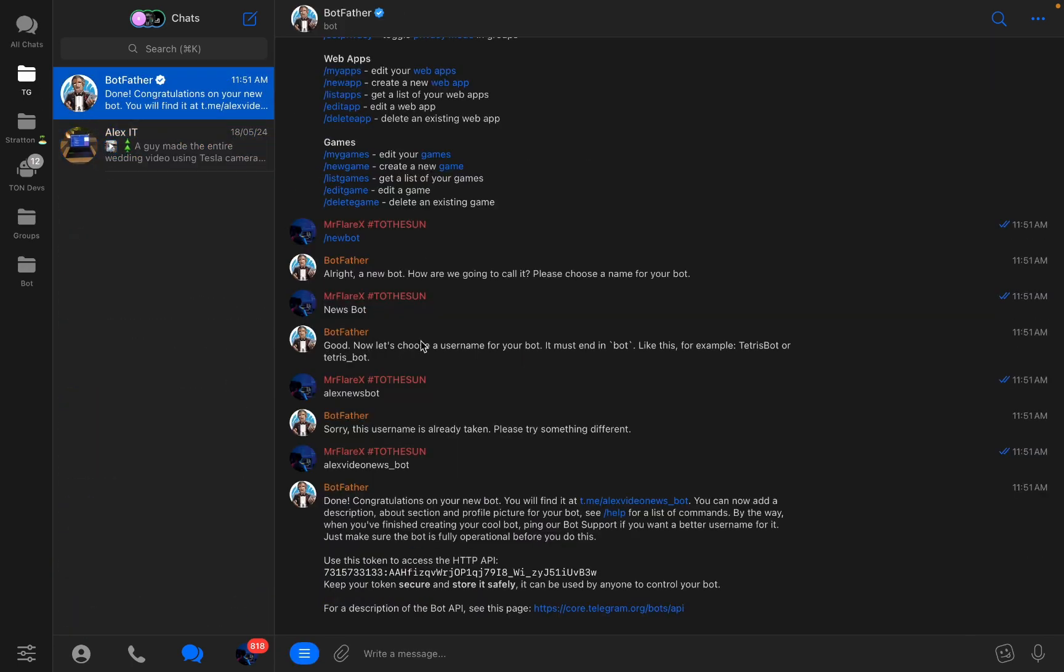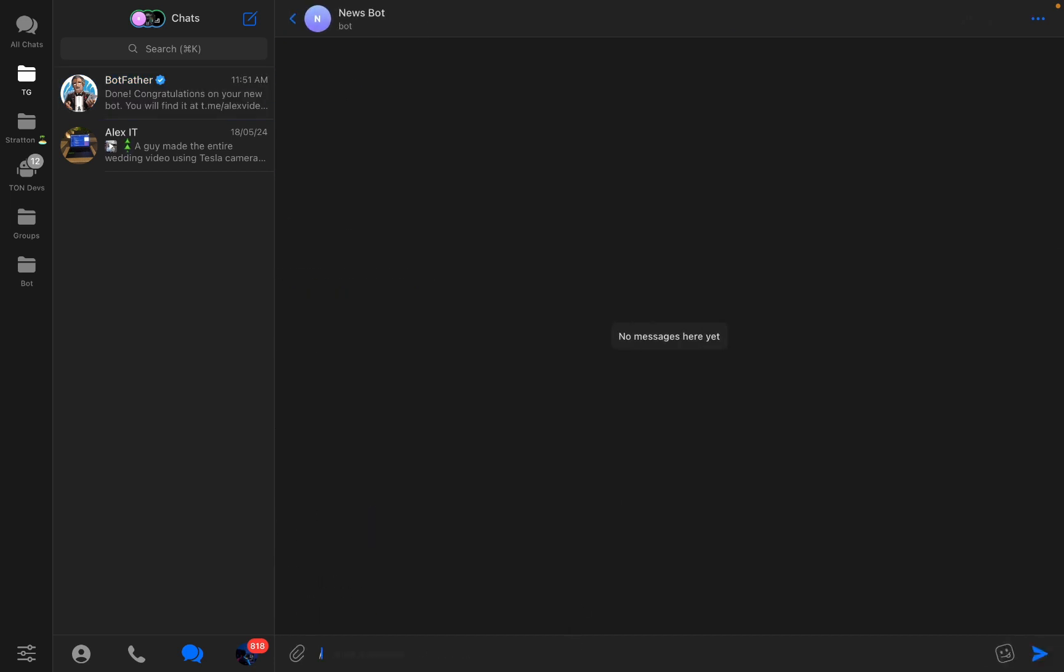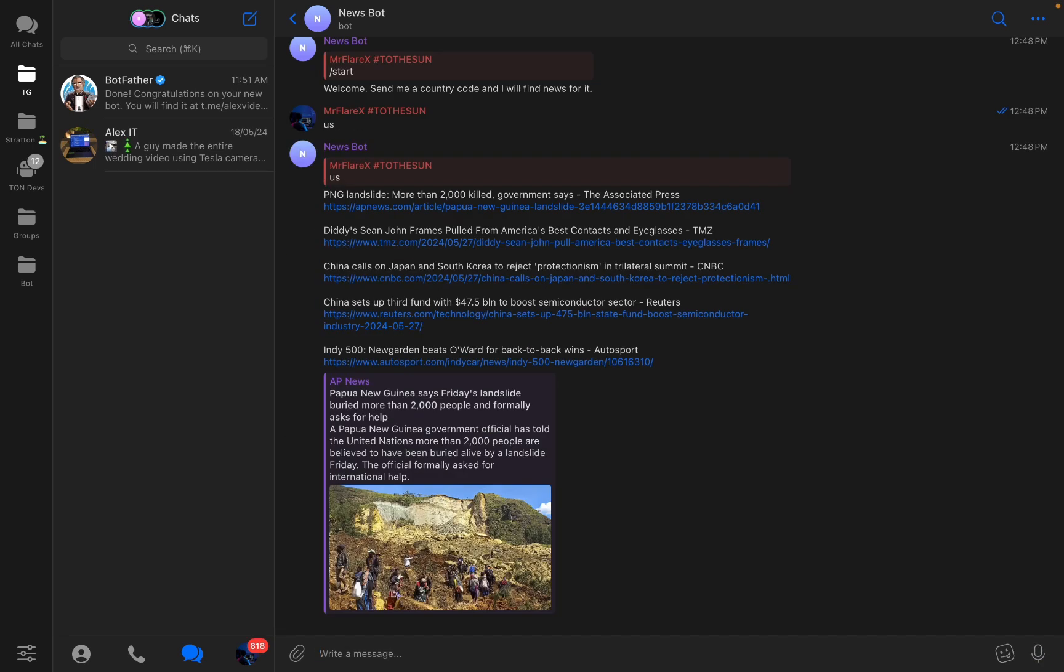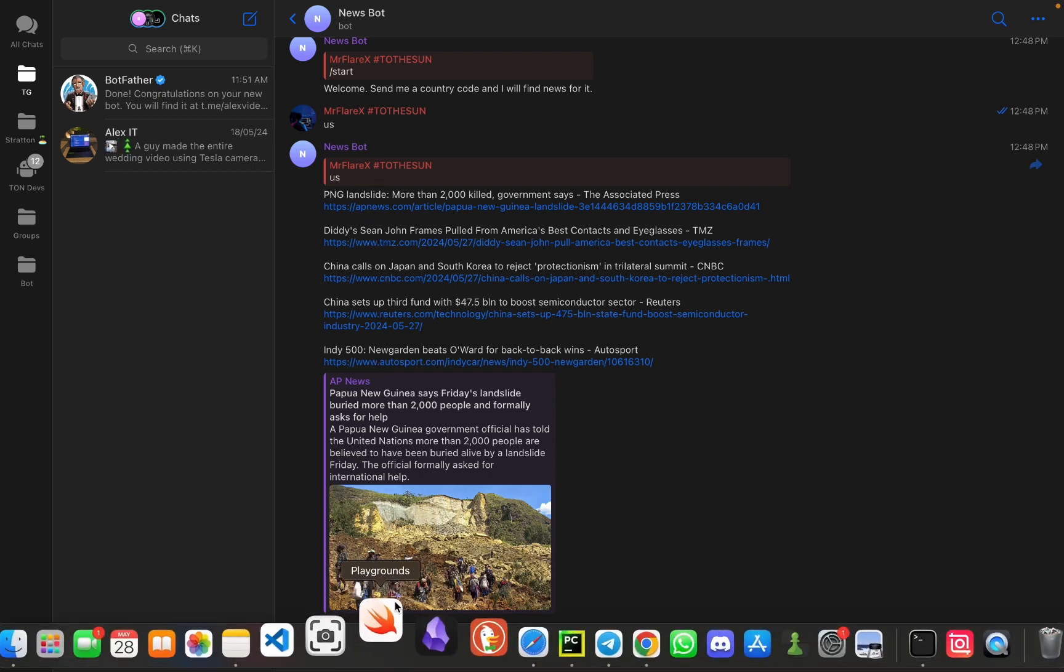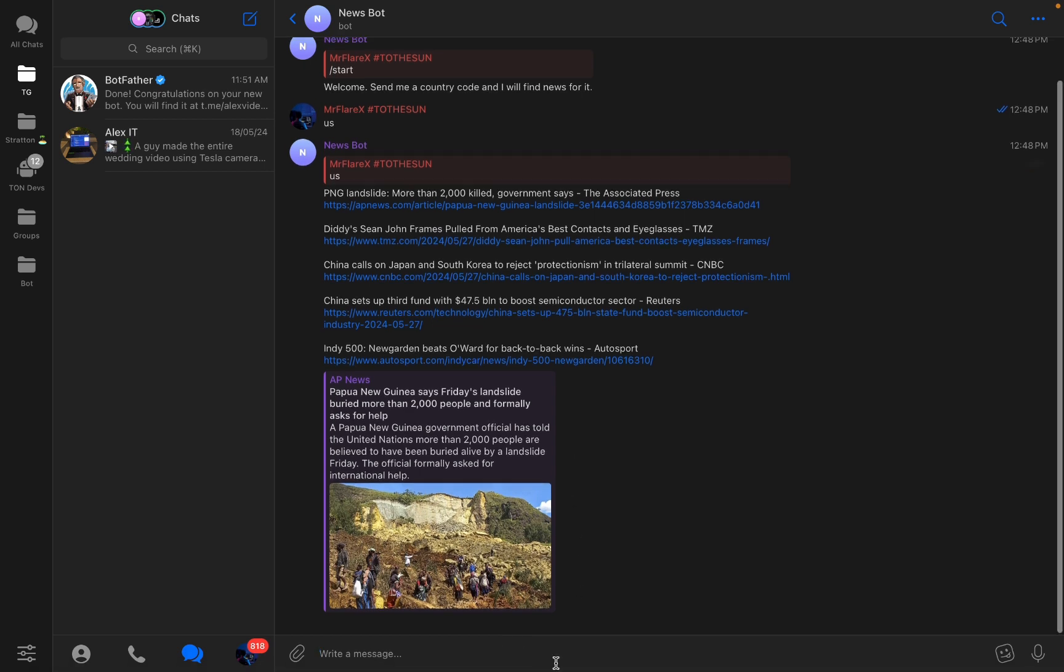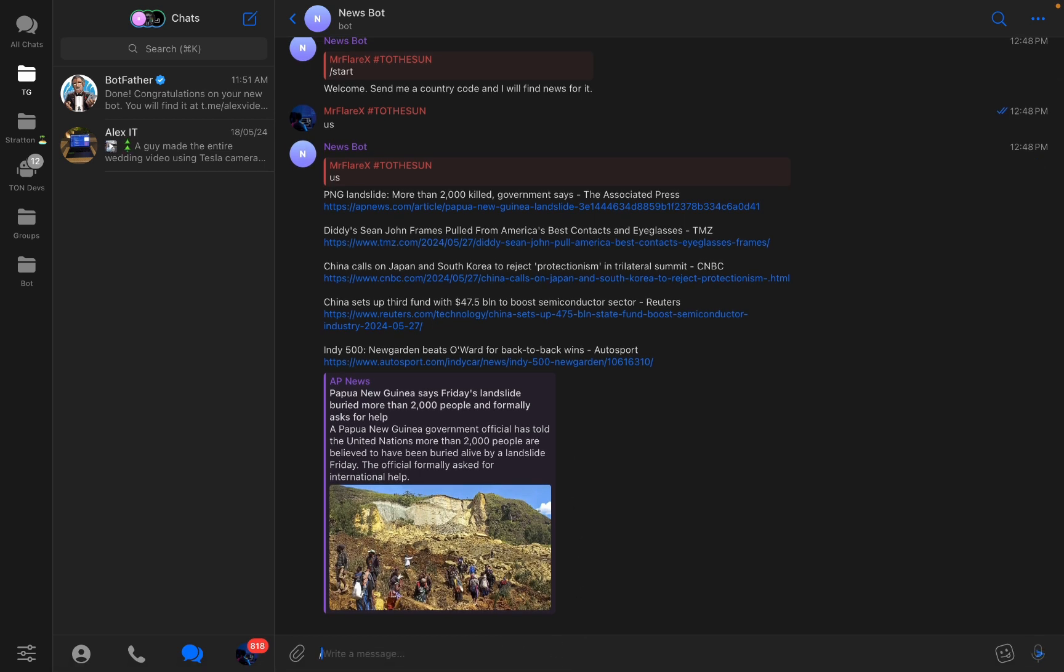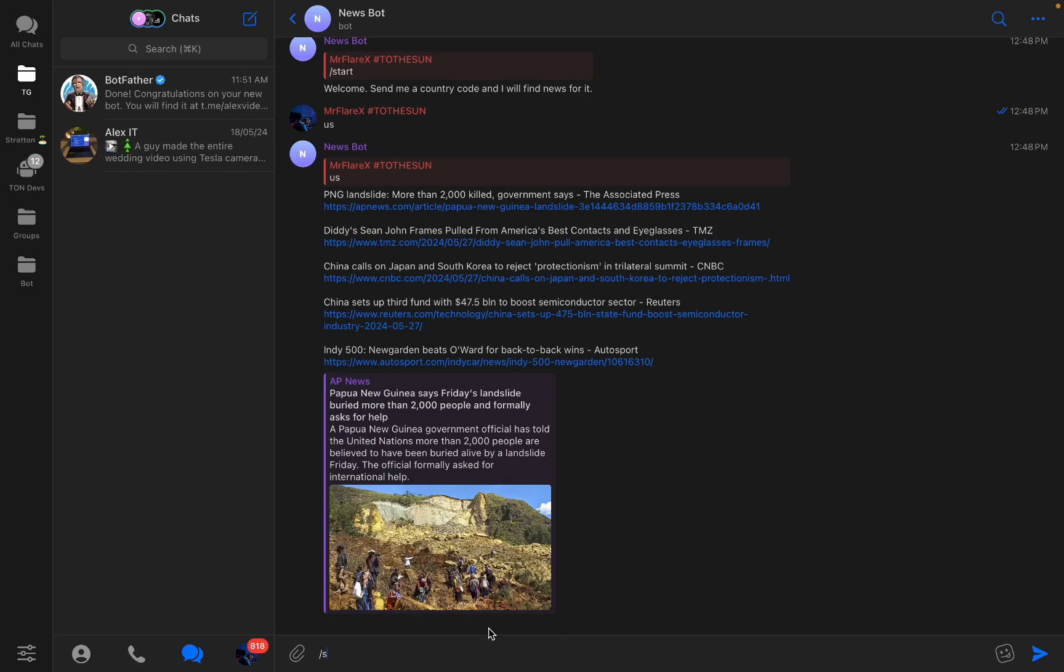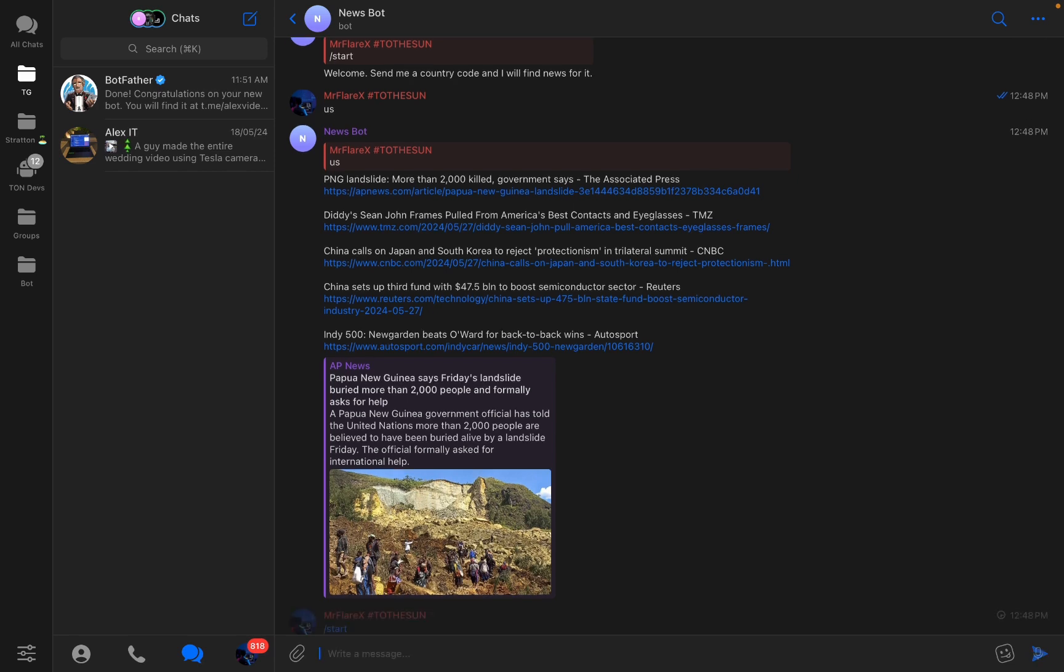Yes, here we got alex_video_news_bot. Great, so let's say slash start. Great, welcome, send me a country code and I'll find news for it. Let's say US for example. Okay awesome, we got news from the United States. Then I can try to do it again but with for example Great Britain.